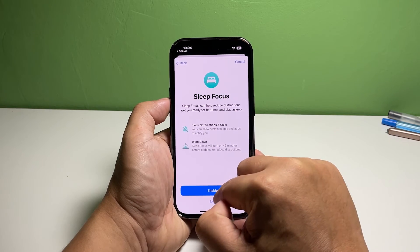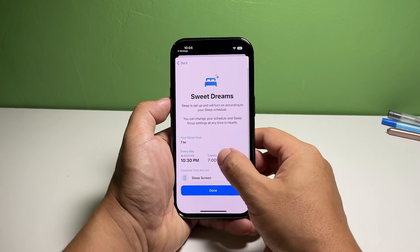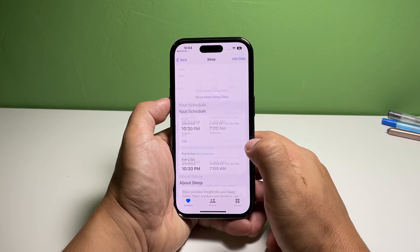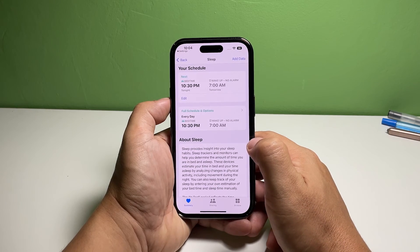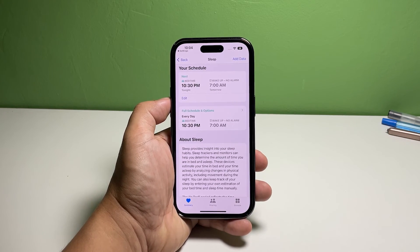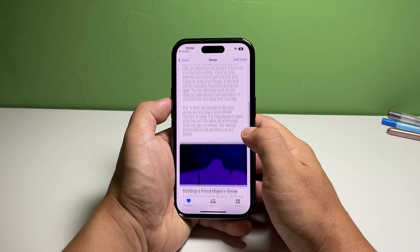And that's how you set up and schedule sleep focus on your iPhone 14 Pro. We hope that this guide can help you. You may subscribe to our channel or click one of our videos to continue watching. Have a great day!